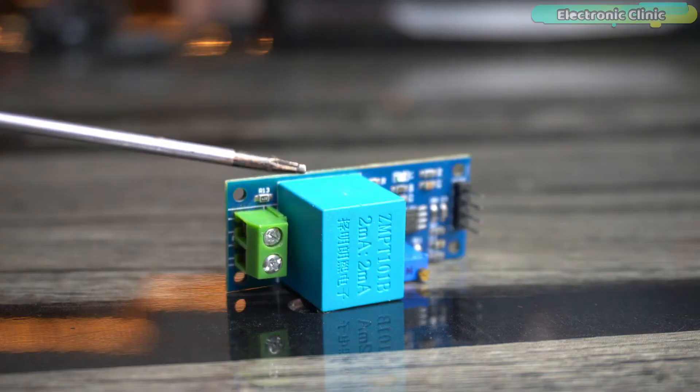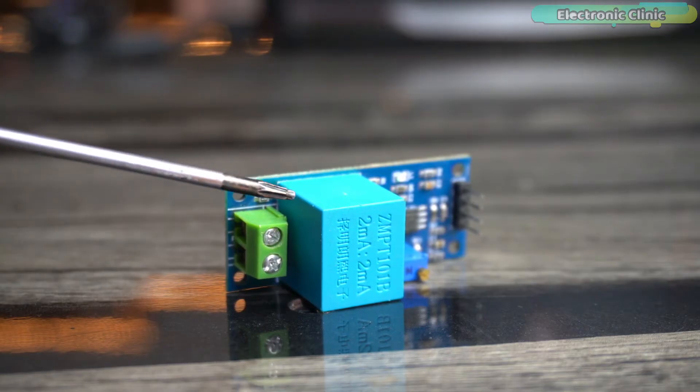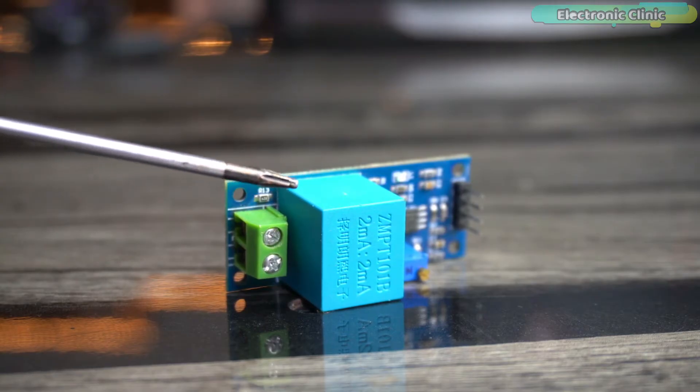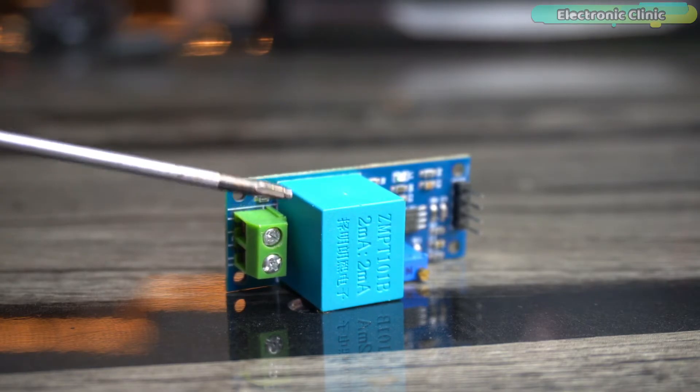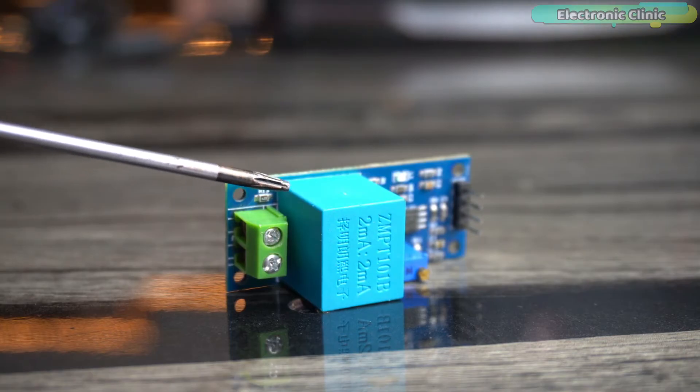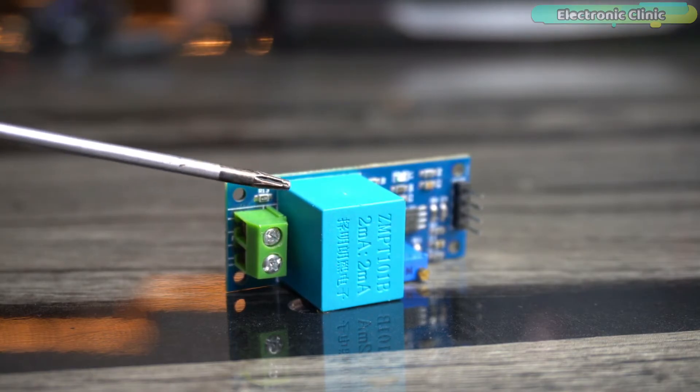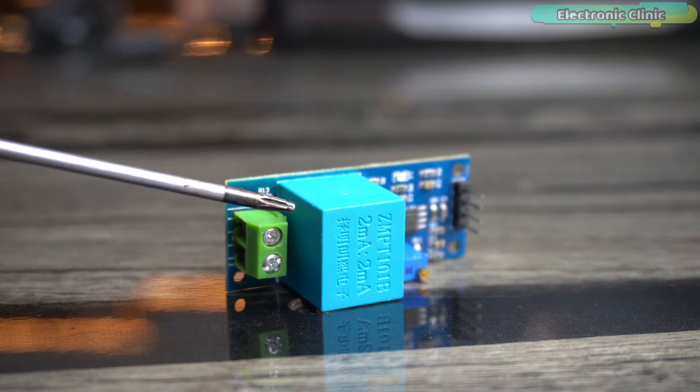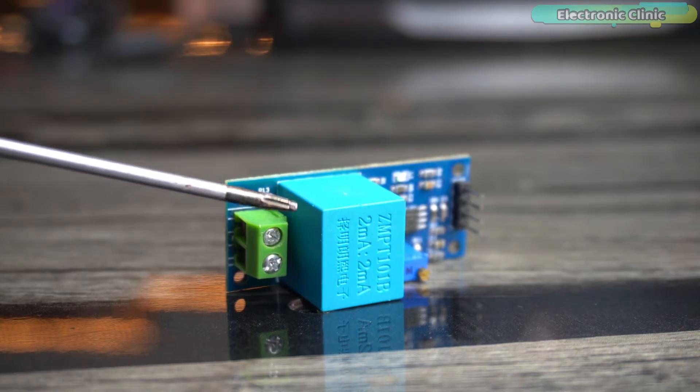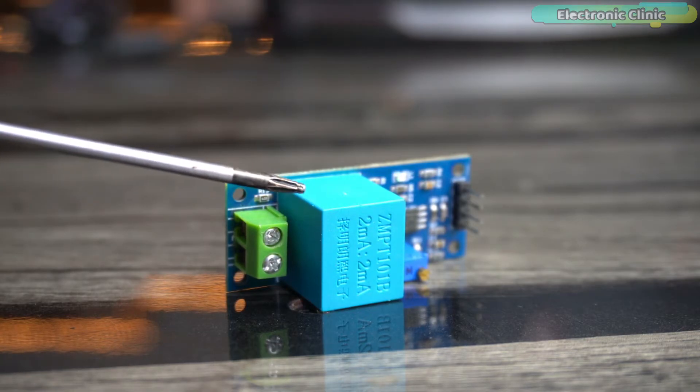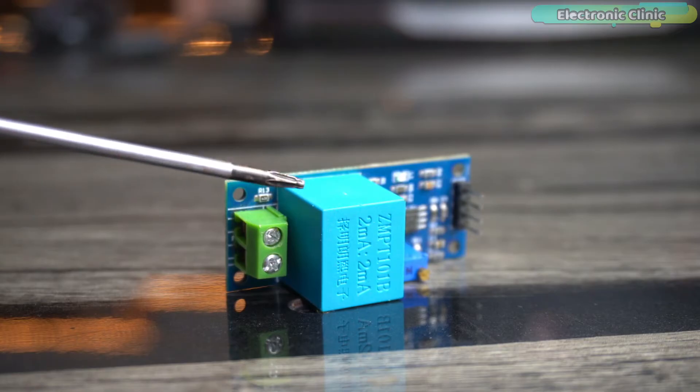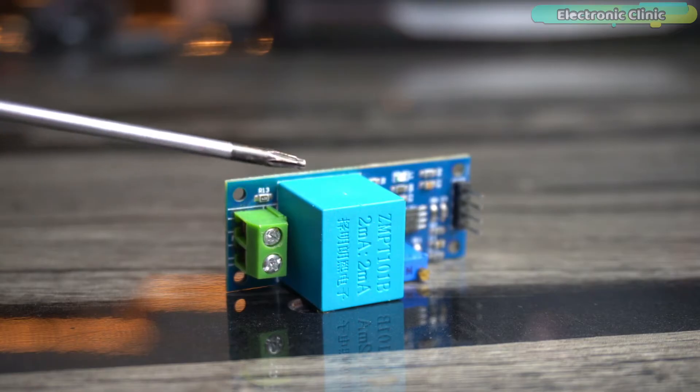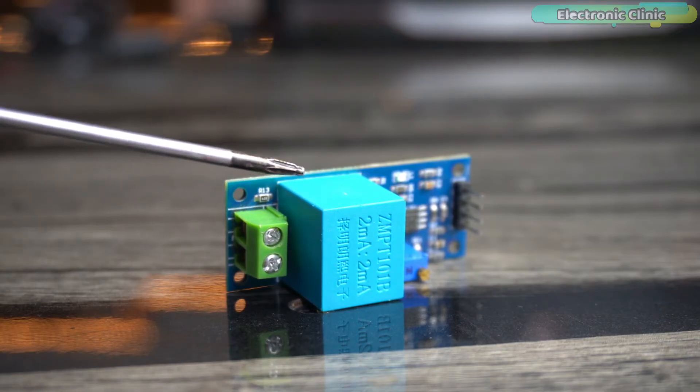The ZMPT101B is a voltage sensor module commonly used for measuring alternating current AC mains voltage. It is designed to work with a voltage range of 80 to 250 volts AC. The module includes a voltage divider circuit and an internal operational amplifier to provide an analog output proportional to the measured voltage.